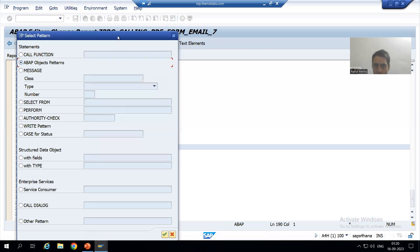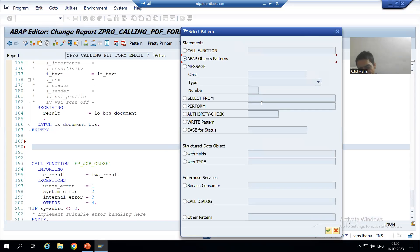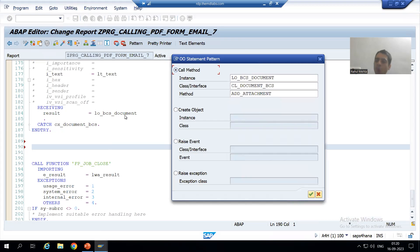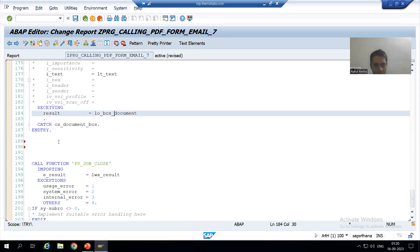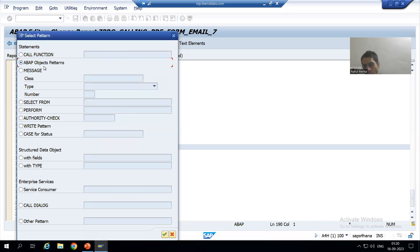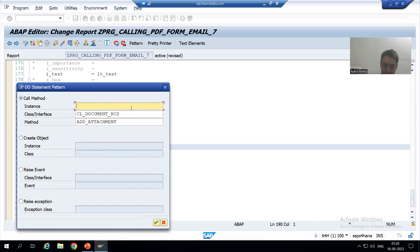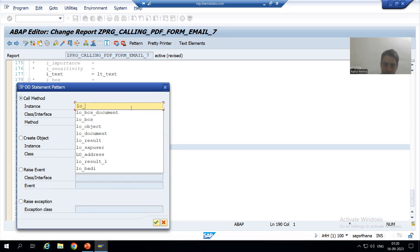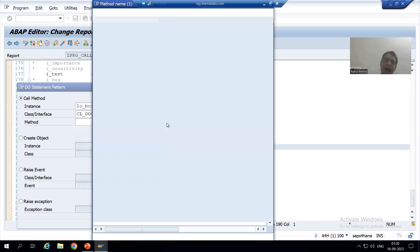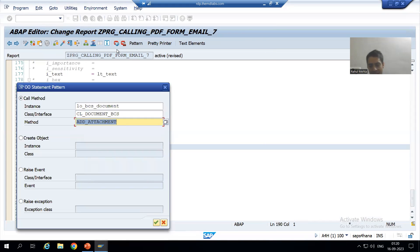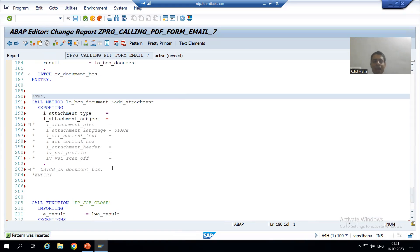I'll go to the Pattern button and use Object Patterns. Do we have an object of the document class? Yes — if I double-click here, this is the object of our CL_DOCUMENT_BCS class. I'll use this object. The instance name is LO_BCS_DOCUMENT. I pass the class name, and from the F4 help I choose the method ADD_ATTACHMENT. I press Enter, then uncomment the TRY and CATCH block.